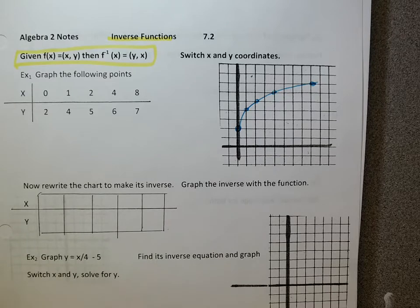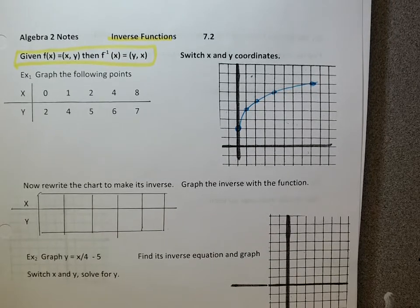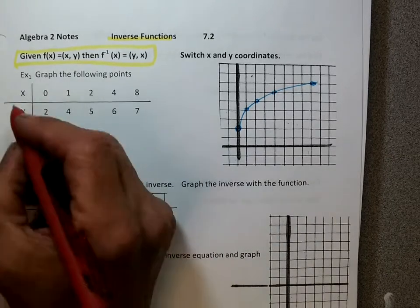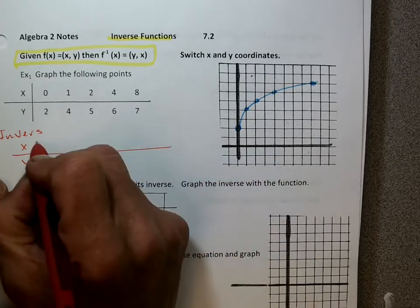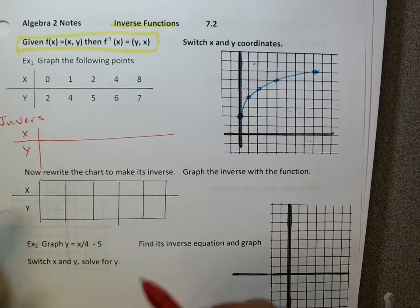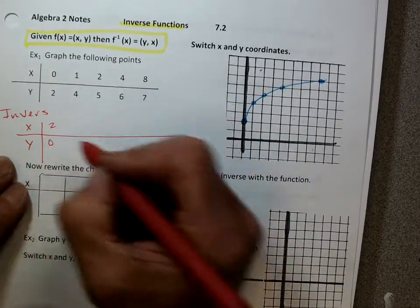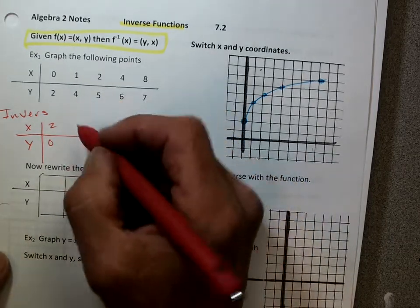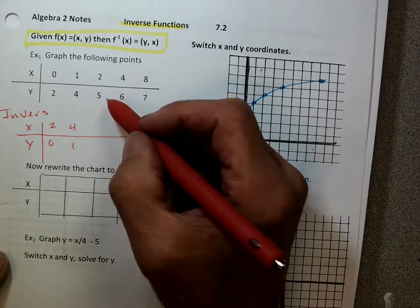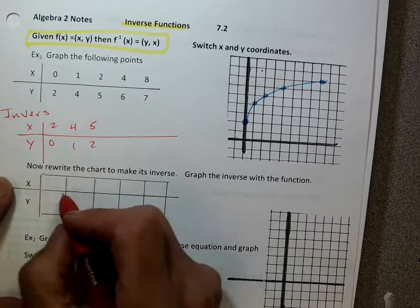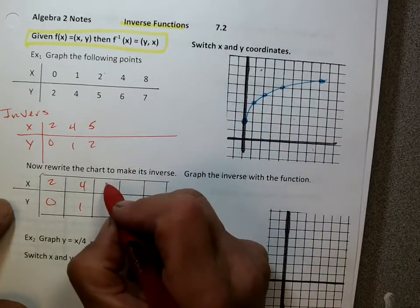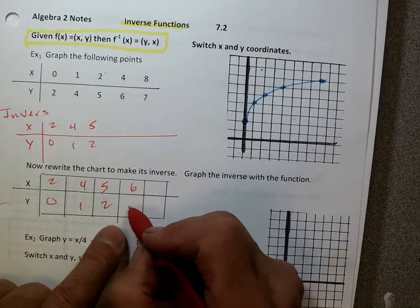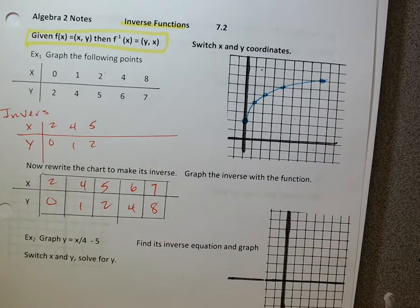Let's look at its inverse — I'll do it in red. To do the inverse, we're going to switch the points. Instead of (0, 2) it's (2, 0); instead of (1, 4) it's (4, 1); instead of (2, 5) it's (5, 2); instead of (4, 6) it's (6, 4); and instead of (7, 8) it's (8, 7). All I did was switch the x and y — super easy. x becomes y, y becomes x.